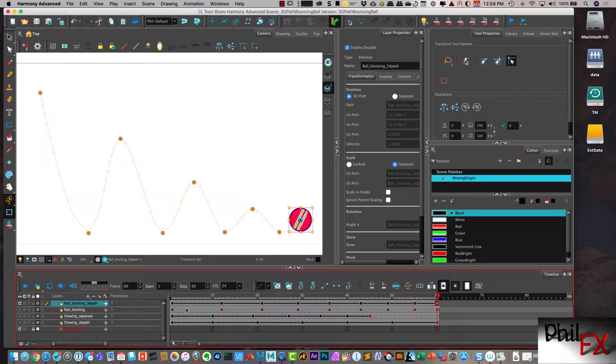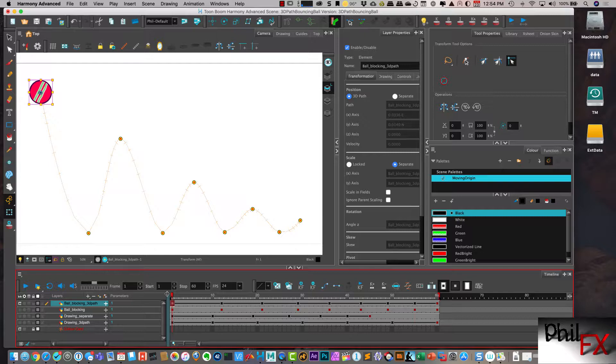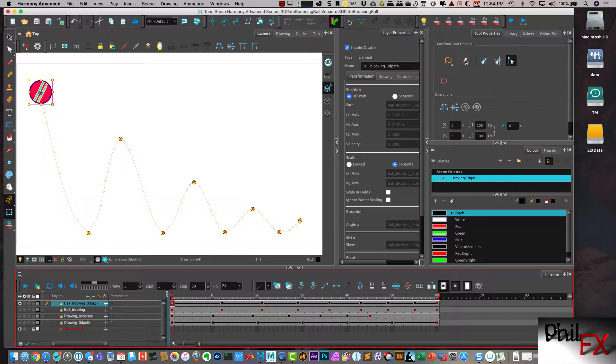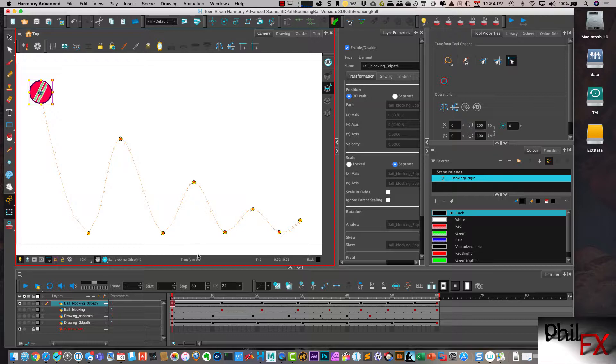A couple of things I can do that 3D paths offer that you don't have with separate is I can go in and I can insert what are called control points. Now control point allows me to modify this path. But it doesn't insert a keyframe.